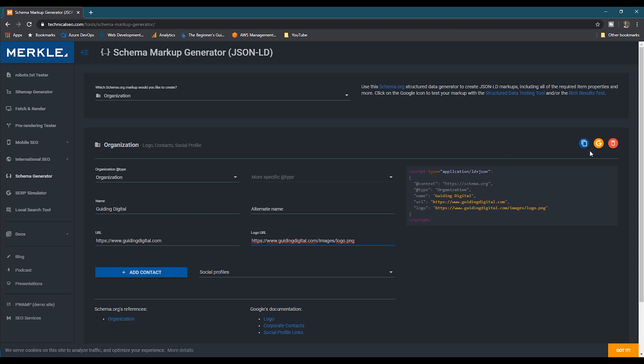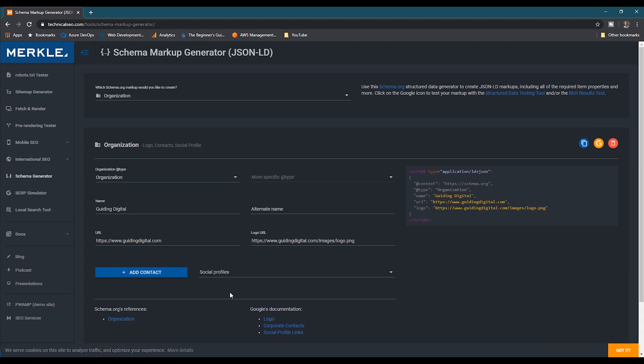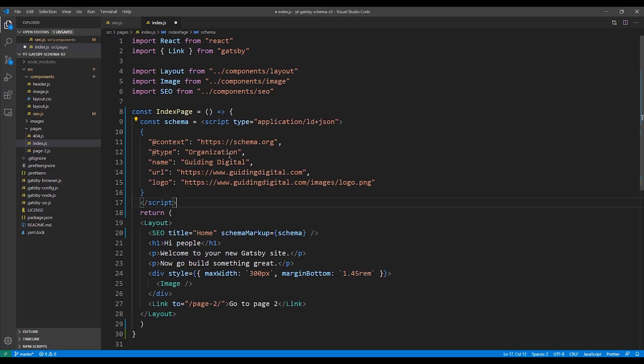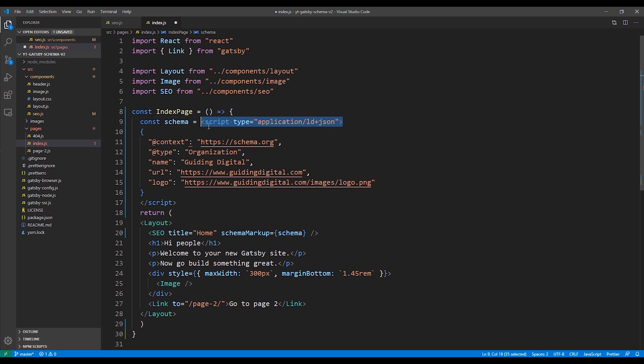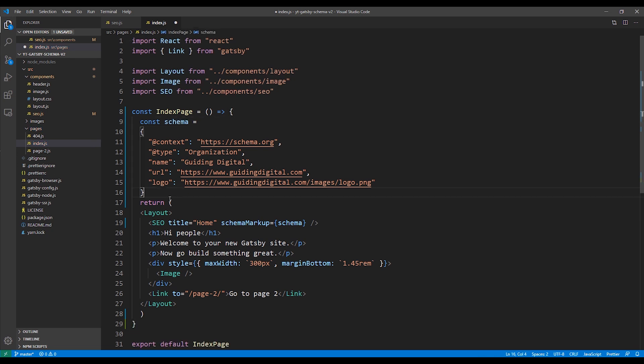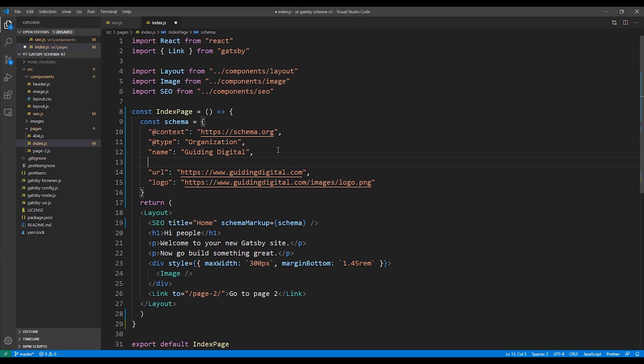So once you have everything entered, you can hit the blue copy icon and it'll copy the generated code for you. Then switch back to Visual Studio. And we're going to paste in our code that we copied from the generator tool. So paste it in and we'll get rid of the opening and closing script tags that it included.